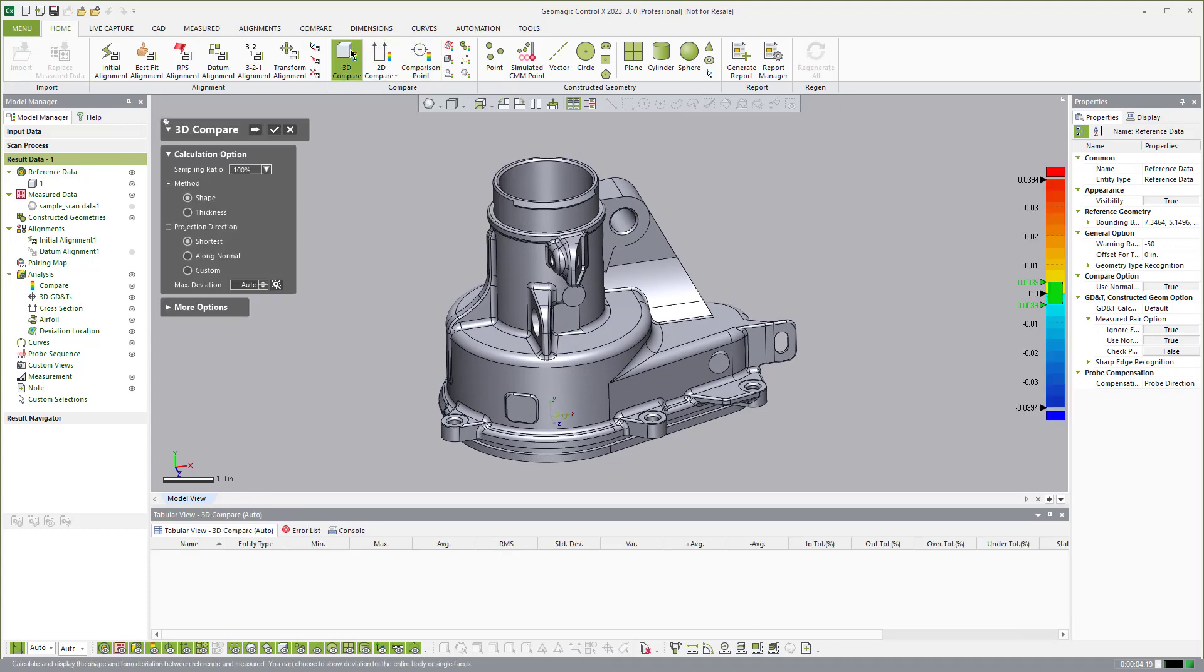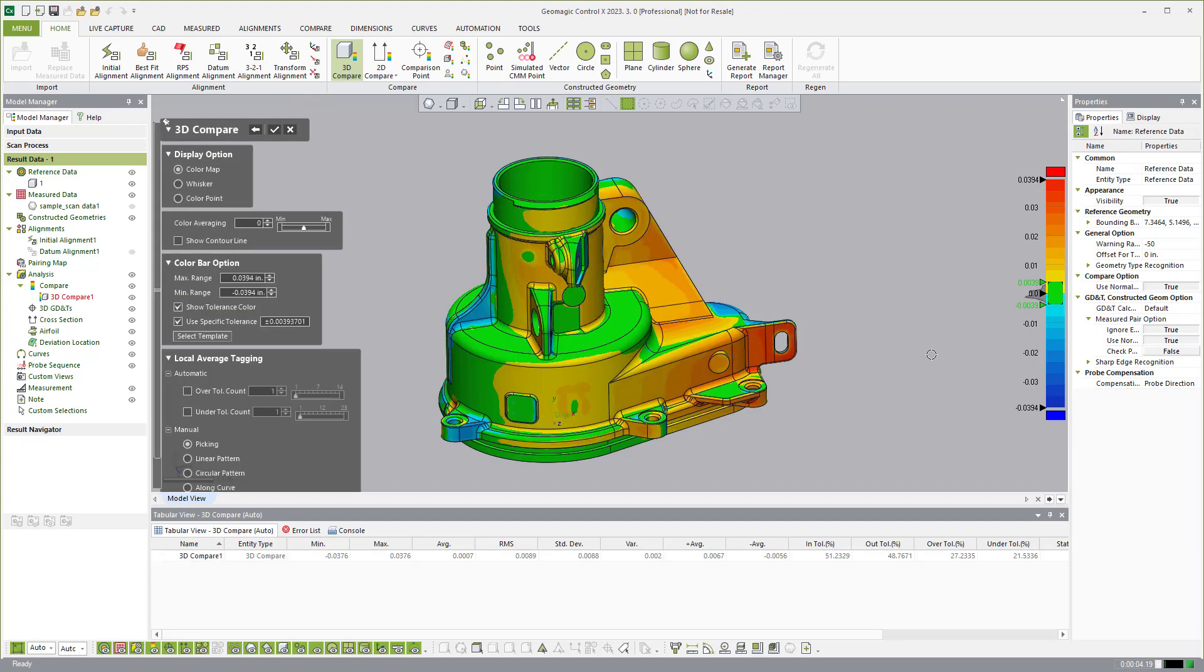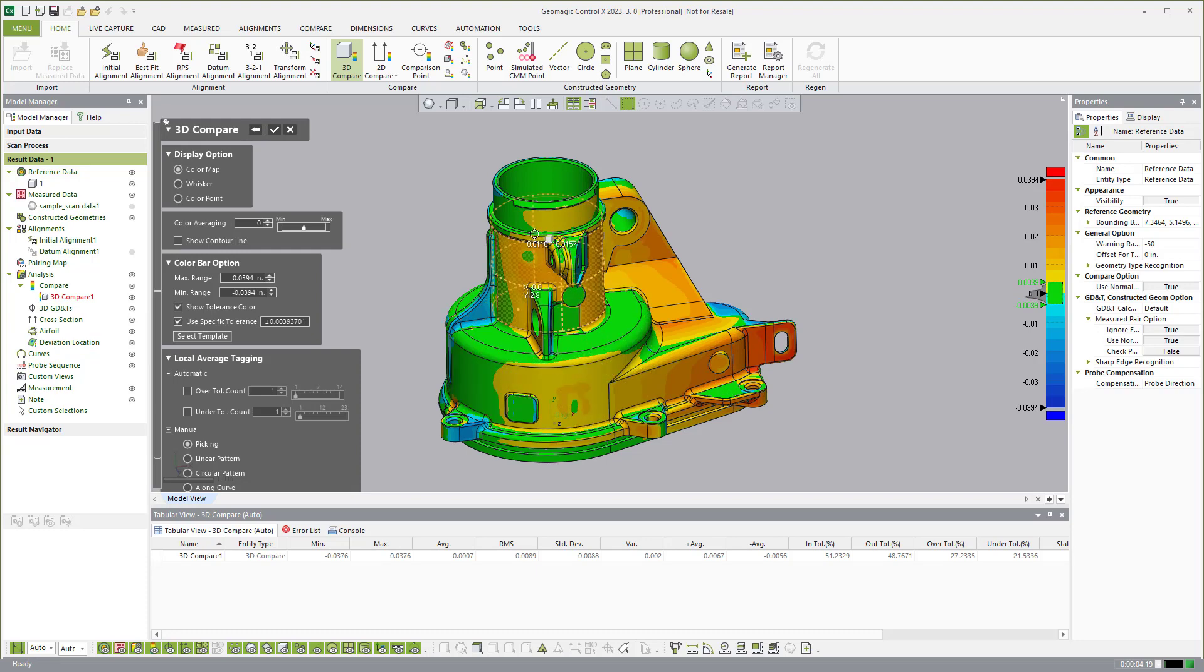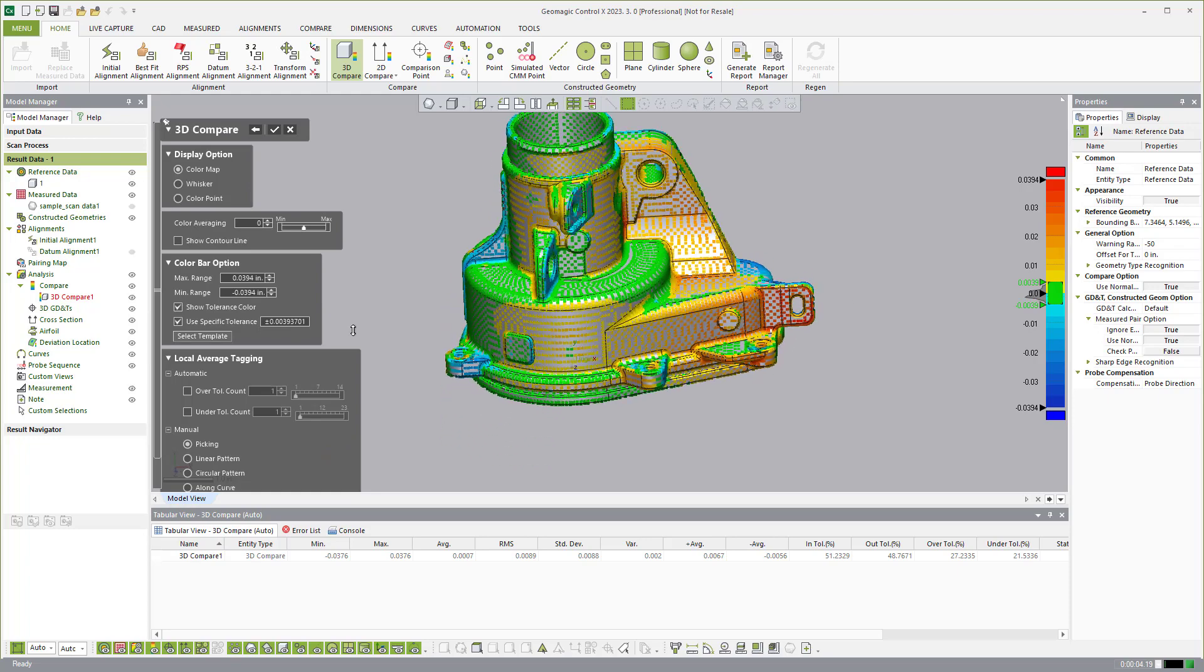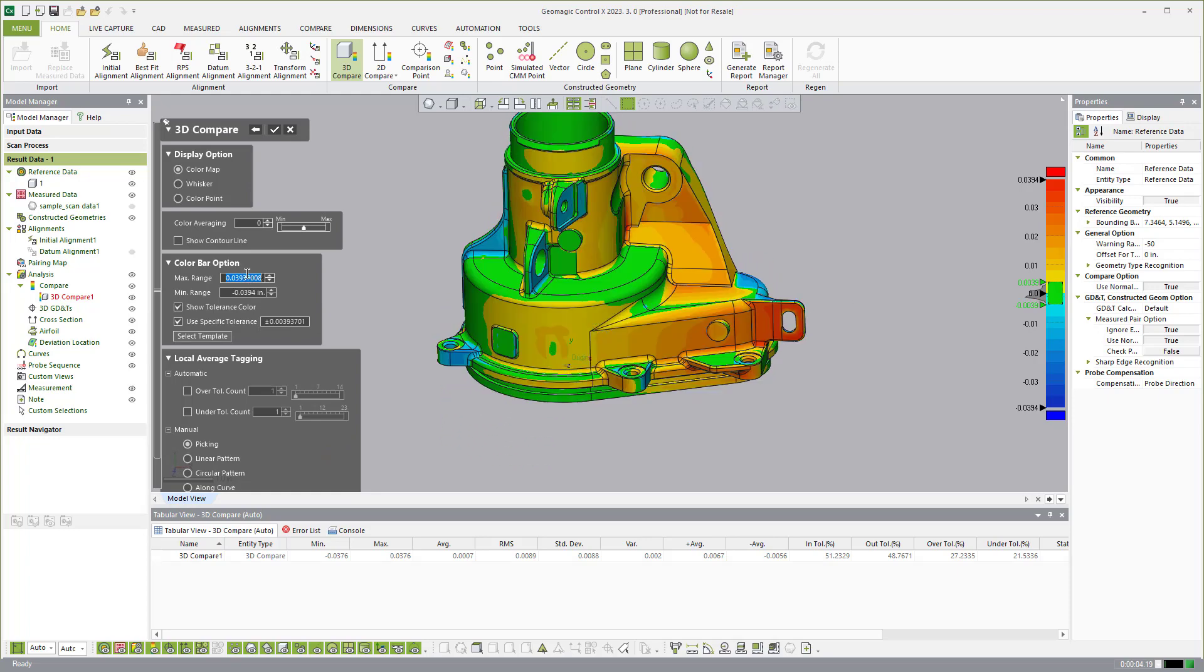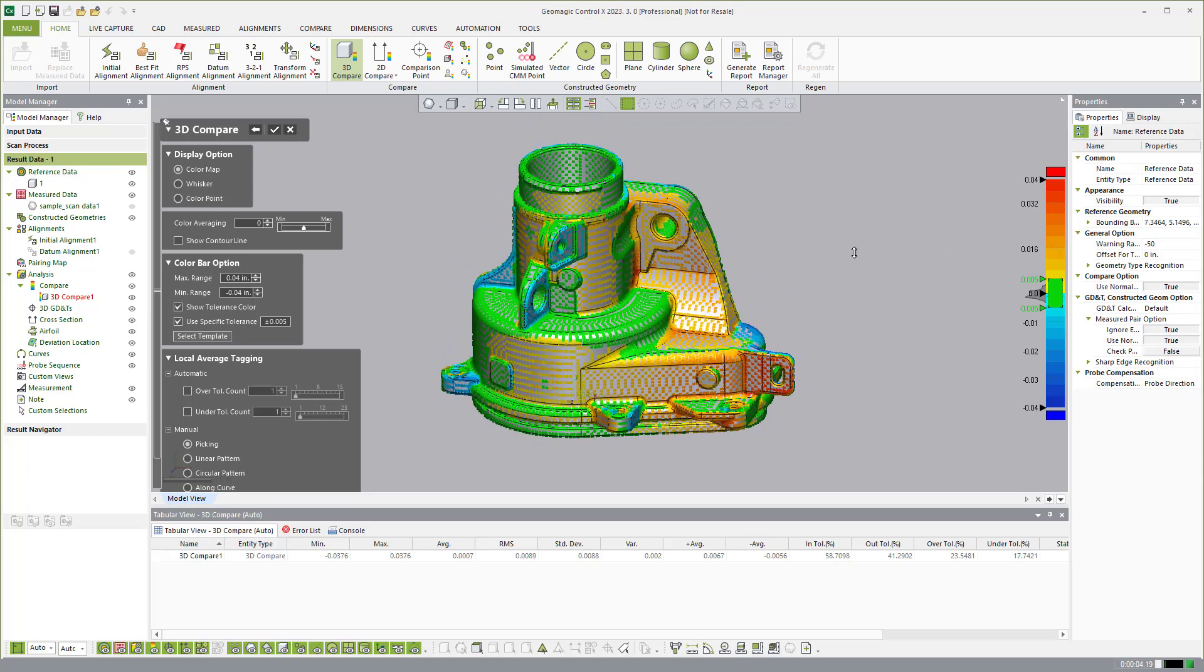Now when you have millions of measurements describing the shape of a part, doing a 3D comparison is a natural process because you can easily just graph the deviation between those measurements and the CAD model. And you see here that we're doing a 3D comparison. You can come in and you can change the different ranges for the color bar. So here I'm just .04 and I can come in and say .005 and adjust the tolerances of that color bar.